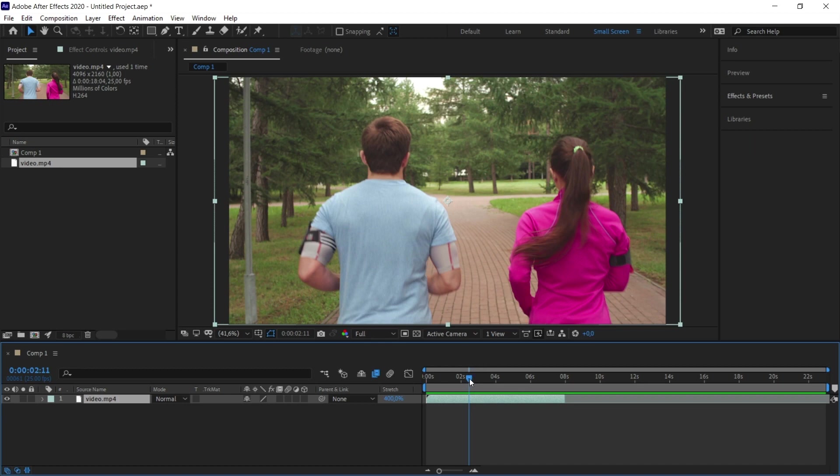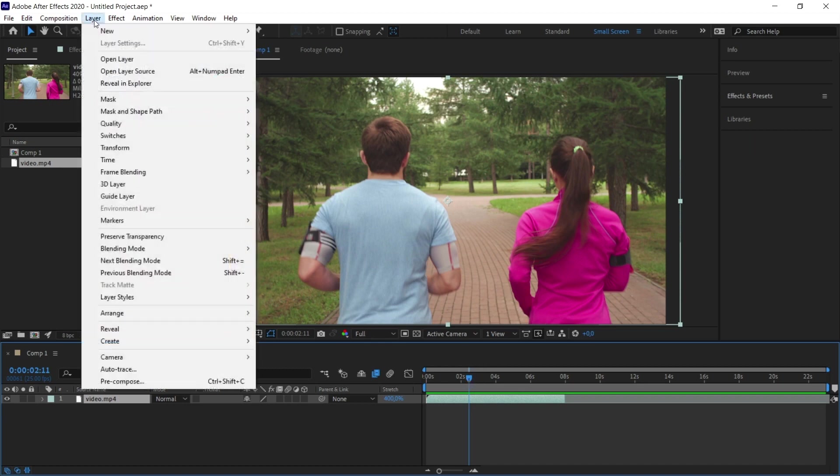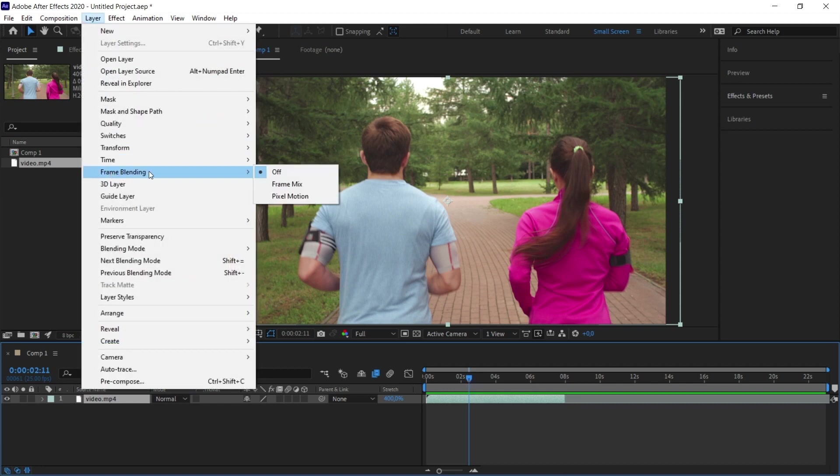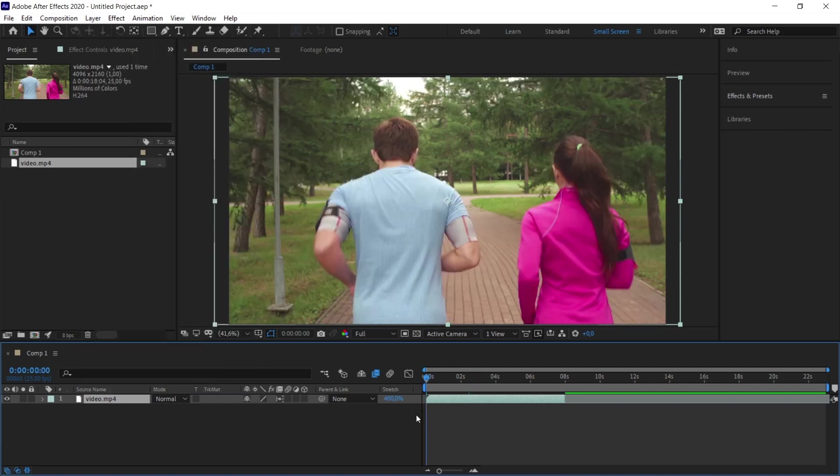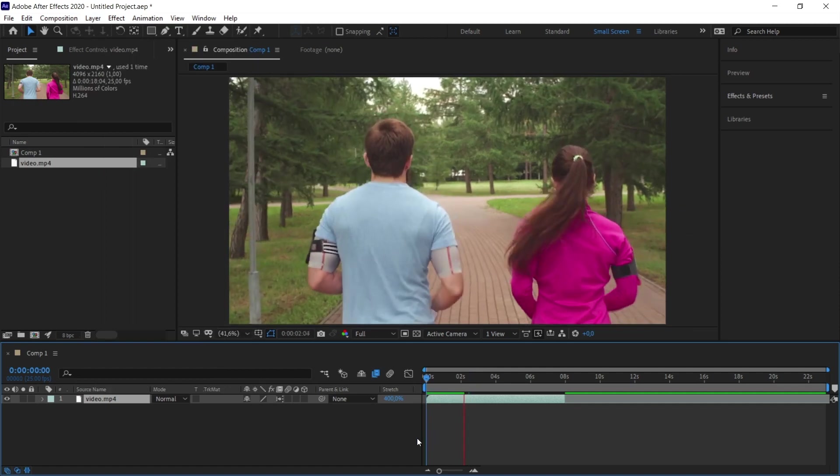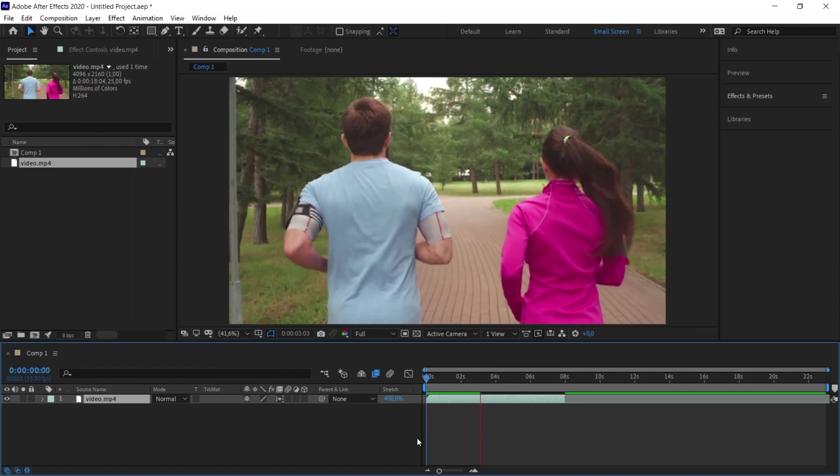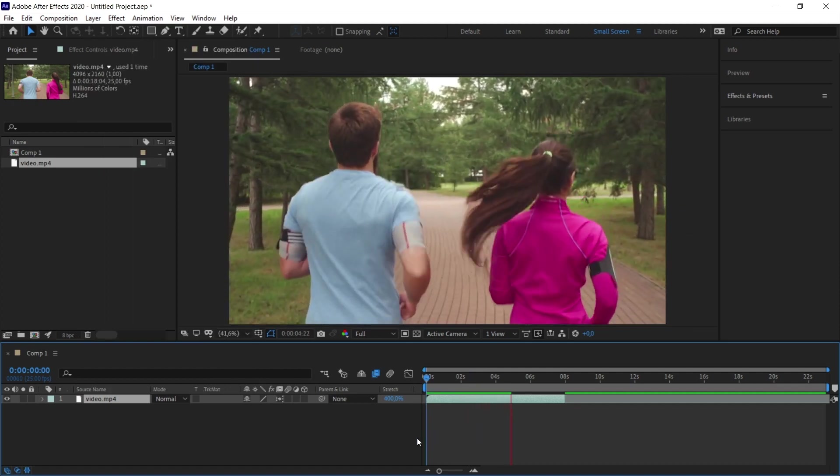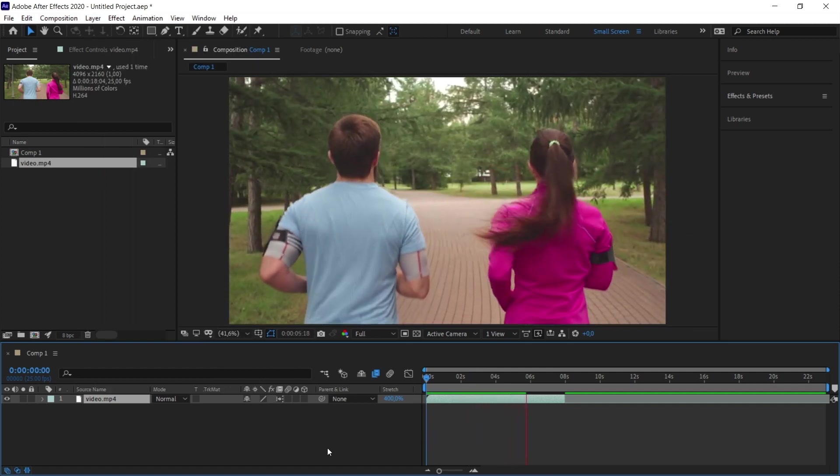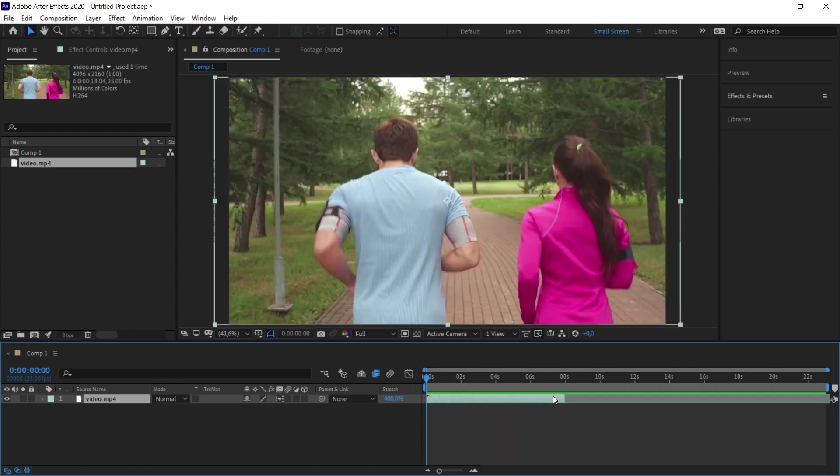Again, with the video selected, I go under Layer. Under the Frame Blending option, I select the Pixel Motion option. I render my video first. After preview rendering with the zero key on the keyboard, I play it with the space key. Let's see how the slow motion effect looks after rendering.